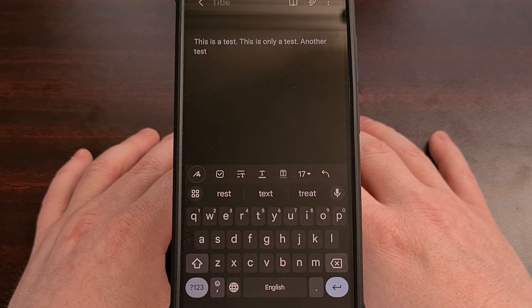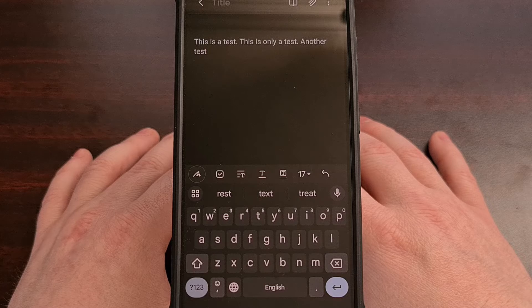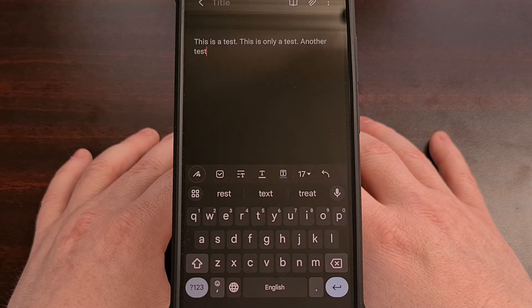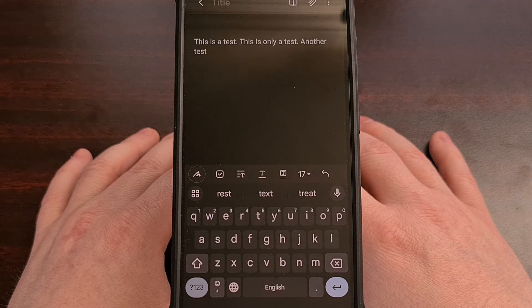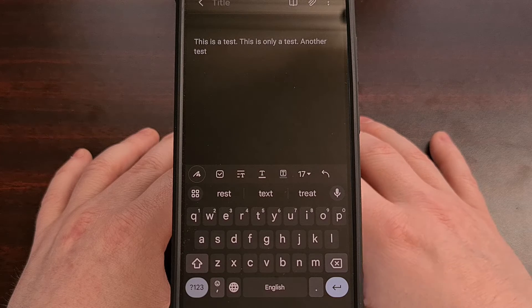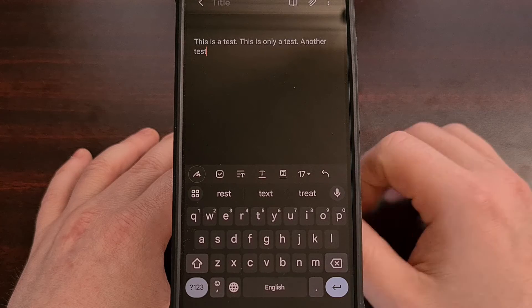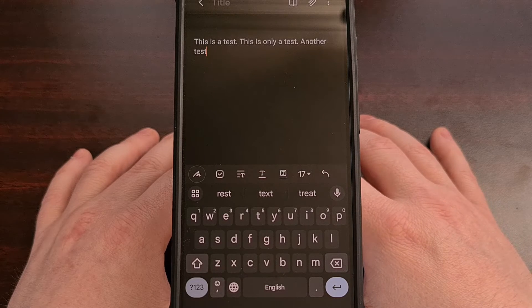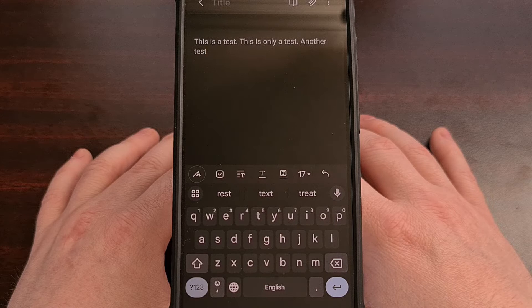Now this workaround is not ideal, and it can in some instances be more work than just typing out those words or that word again.